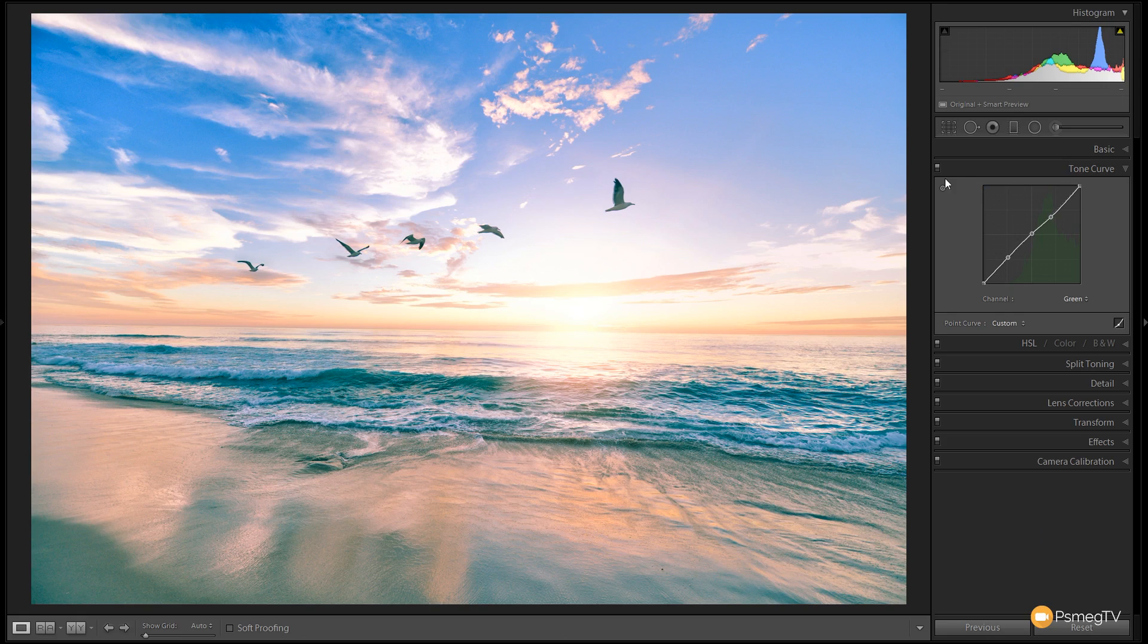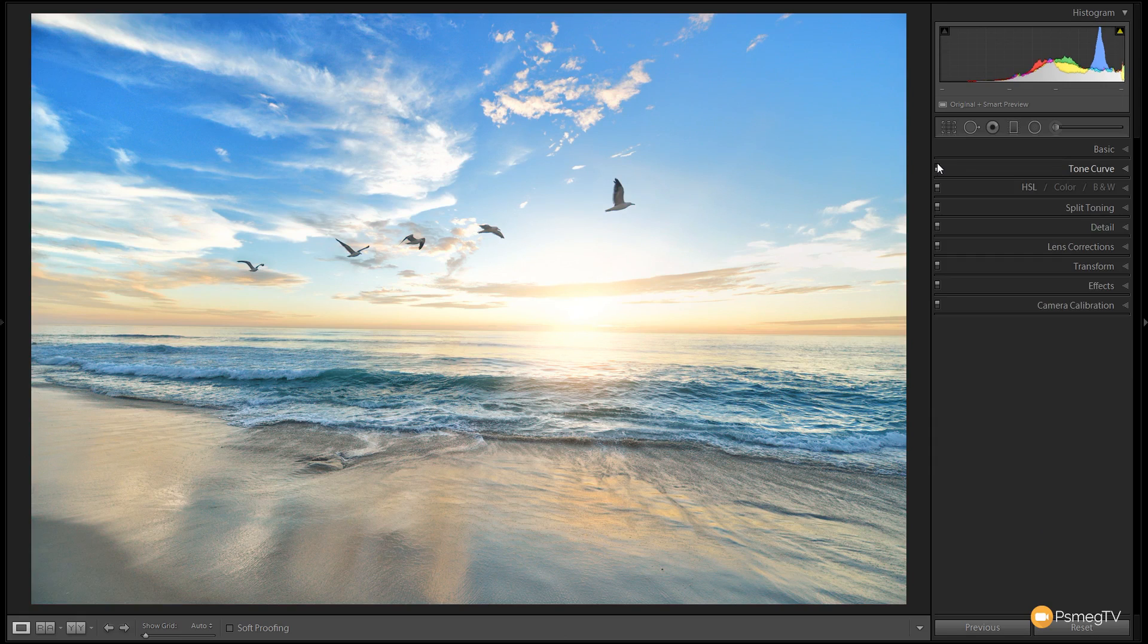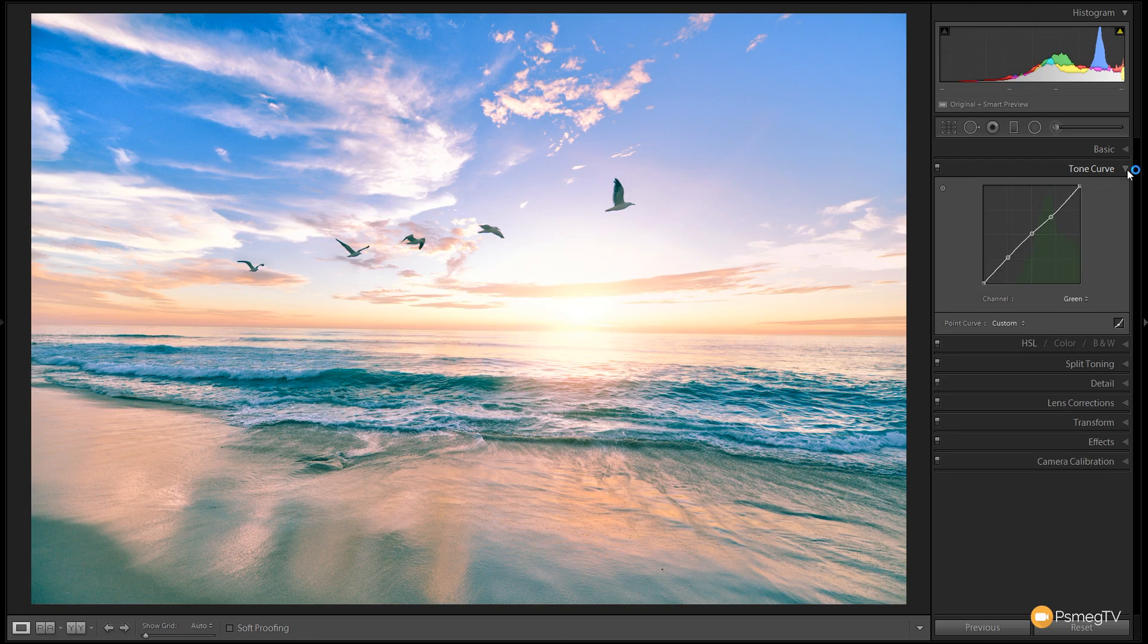Again, let's take a look at before and after. You can see this is where we were, this is where we are now. We're already starting to get those warm tones, but the main change is going to be done inside the blue channel because a big part of the image is made up of blue.